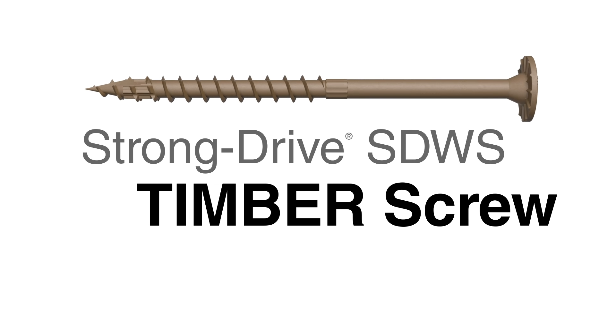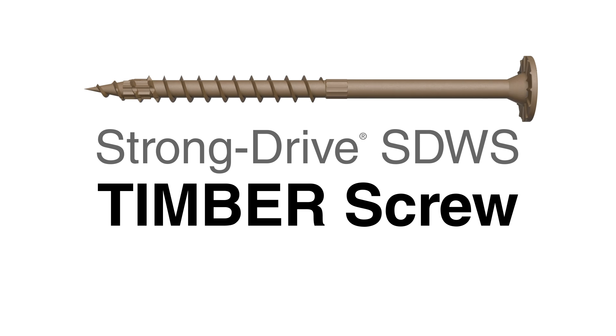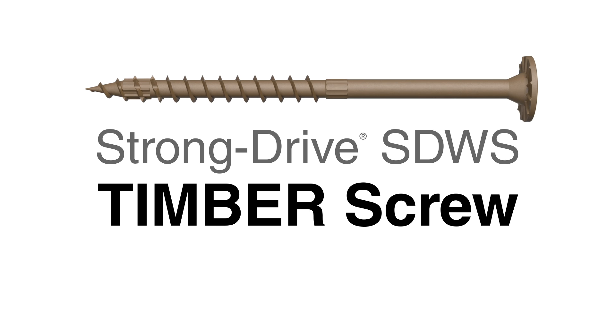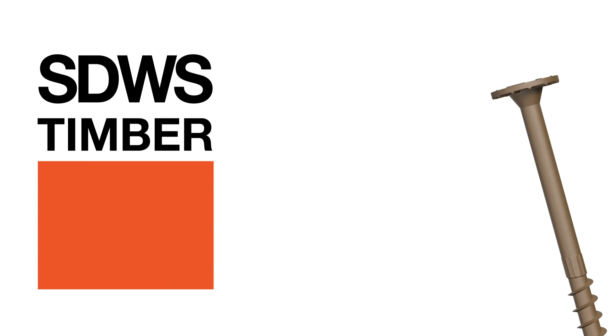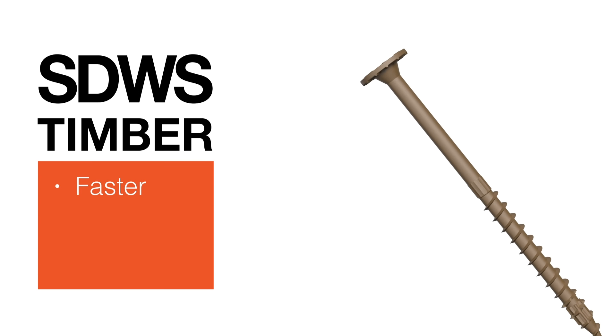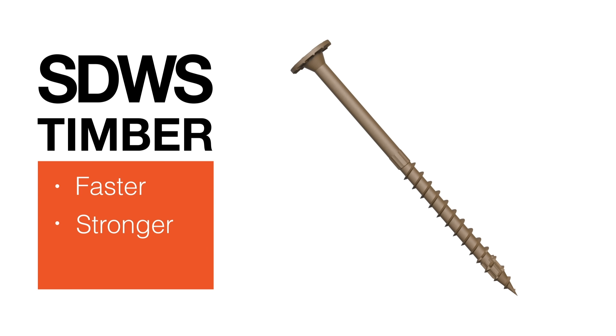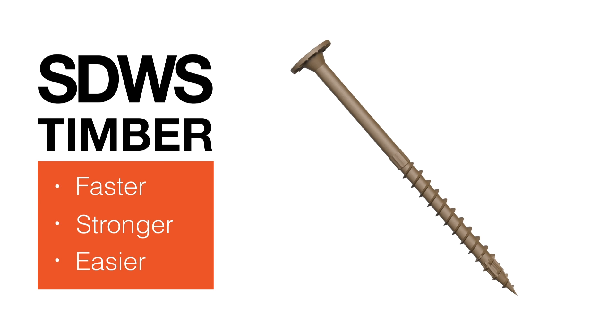Introducing the StrongDrive SDWS Timber Structural Screw from Simpson Strongtie. A faster, stronger fastening solution for wood-to-wood connections.